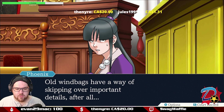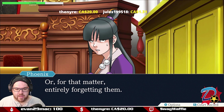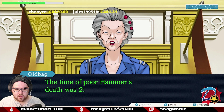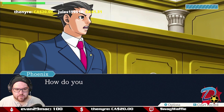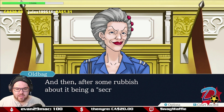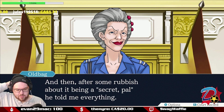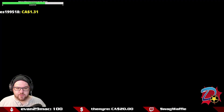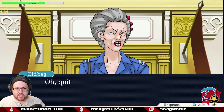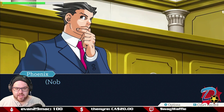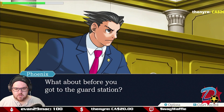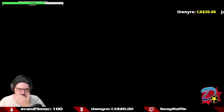The player notes that old windbags have a way of skipping or forgetting important details. Pressing Oldbag on how she knows no one suspicious passed — she explains she gave donuts to the detective who told her everything about the case. She is pressed repeatedly on whether she's absolutely sure nobody suspicious looking passed by.